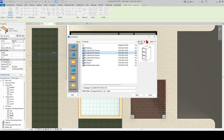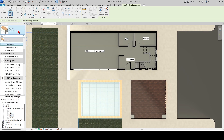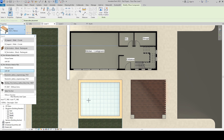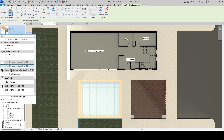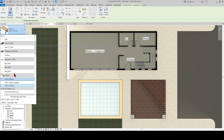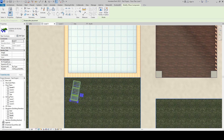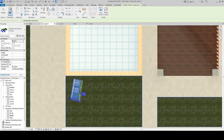I will help you with this from time to time. You can also access the project file from the link in the description section after liking the video and subscribing to the channel. After selecting the furniture, we can rotate some of the furniture with the space key before placing them, although not all of them.